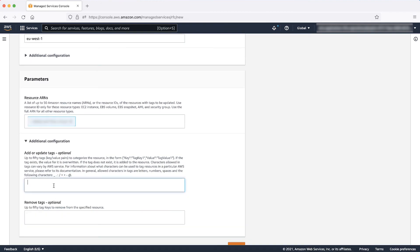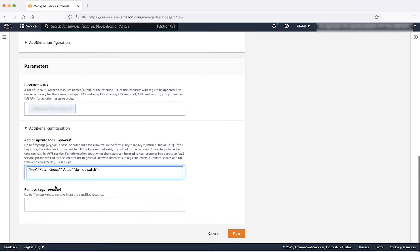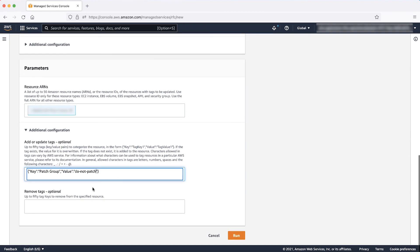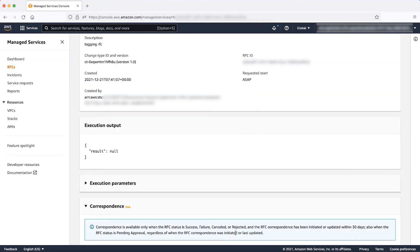Expand the additional configuration drop-down list and enter the tag key-value pair in the following format. In this case, the tag key is Patch Group and the value is the same as what we mentioned before in Test Maintenance Window RFC, which is DoNotPatch. Please note that the values of tags are case sensitive.